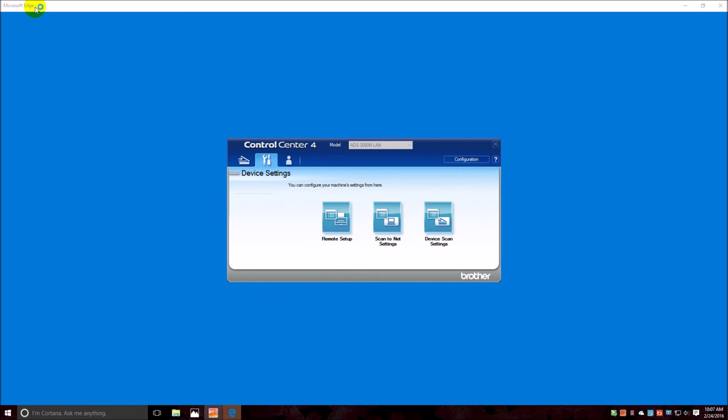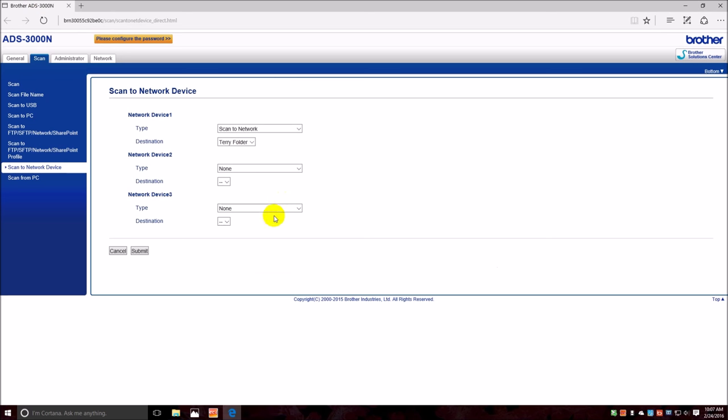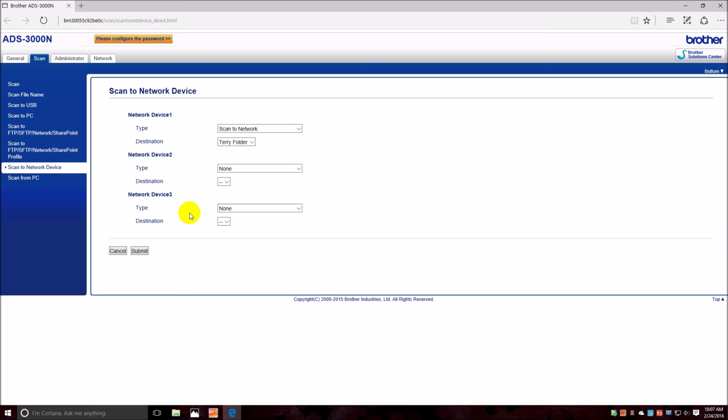You can see that the browser loaded up. We already have, it says scan to network devices, network device one, two, and three. We already have number one set up, so let's do number three.